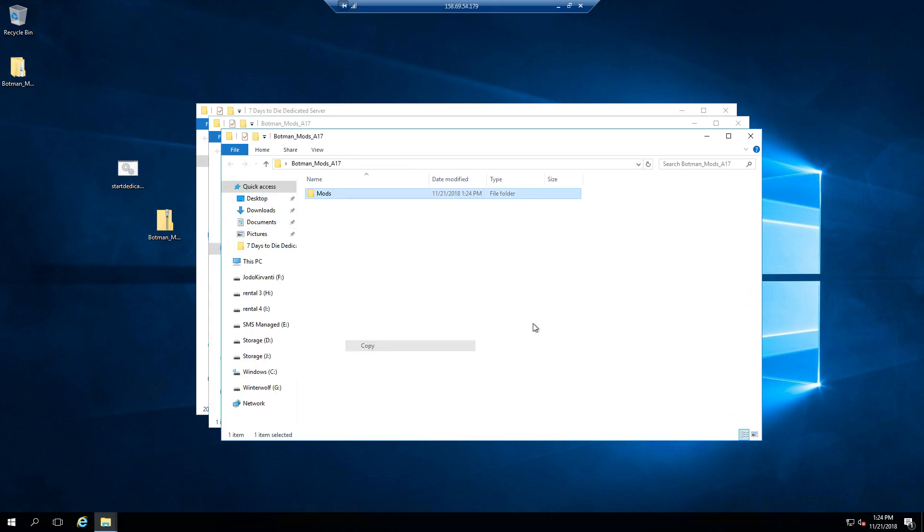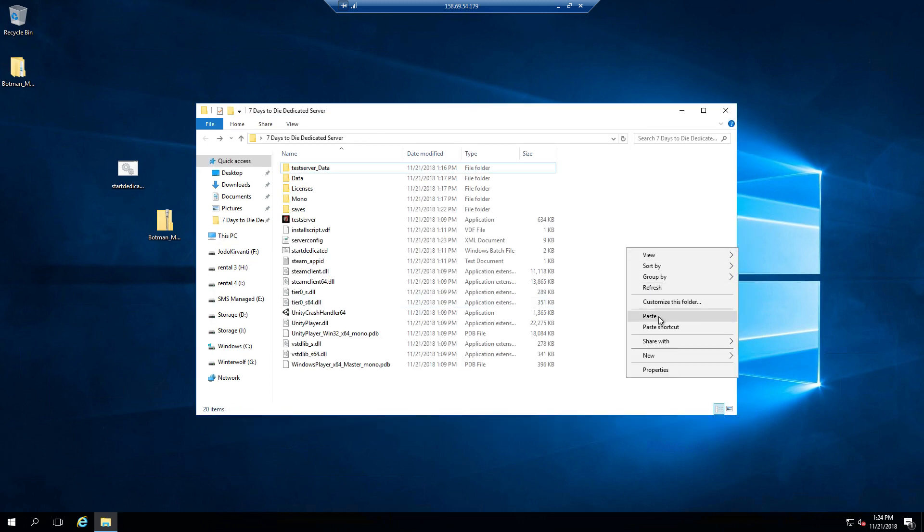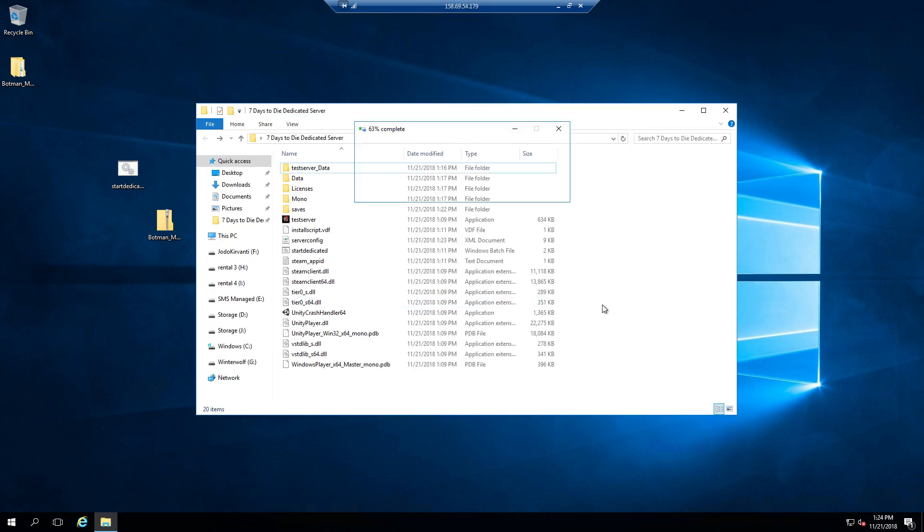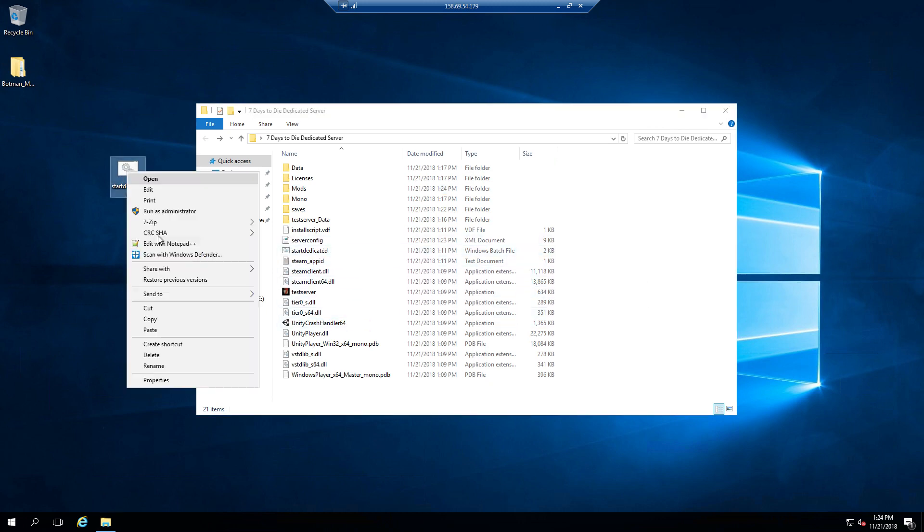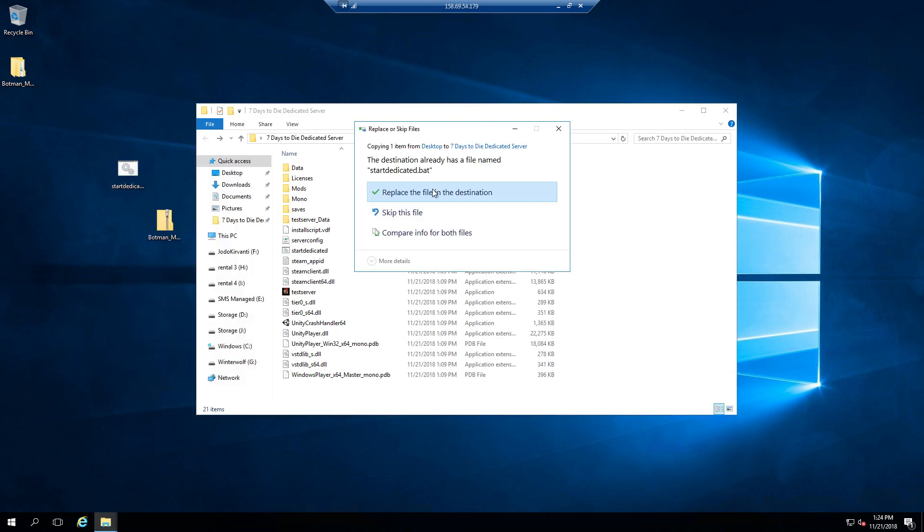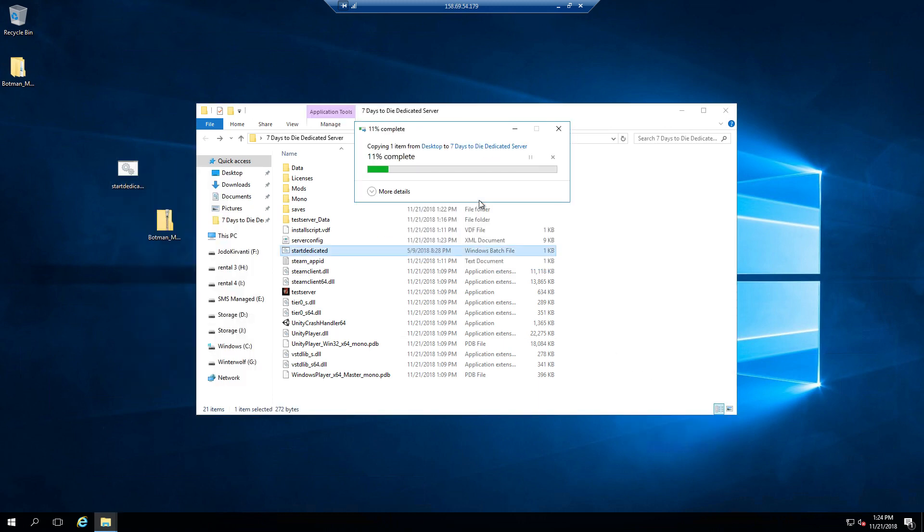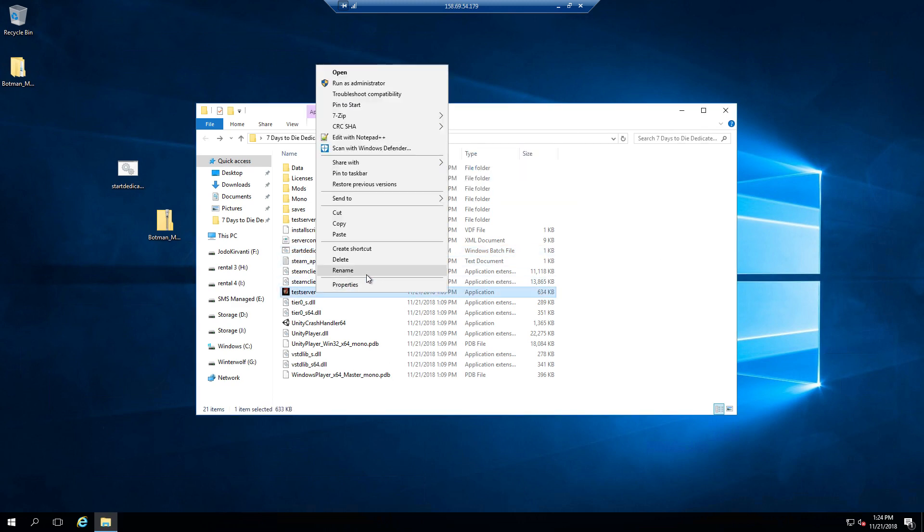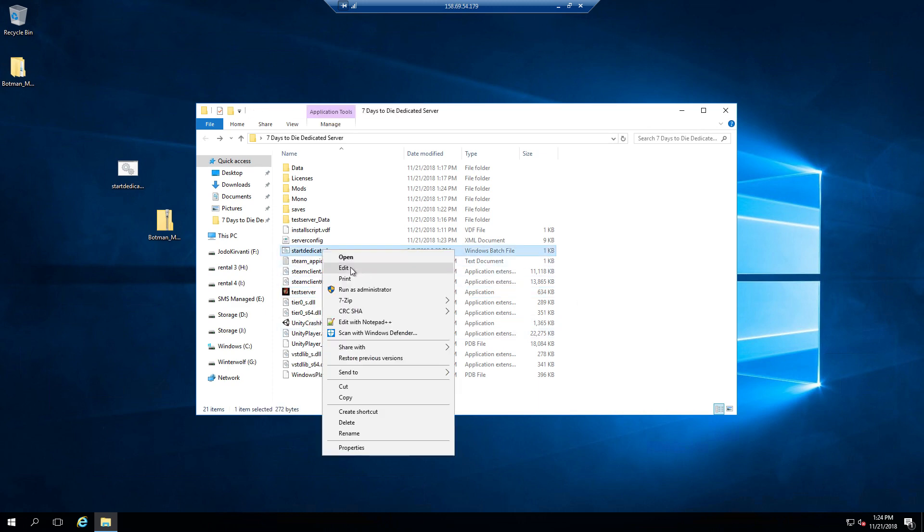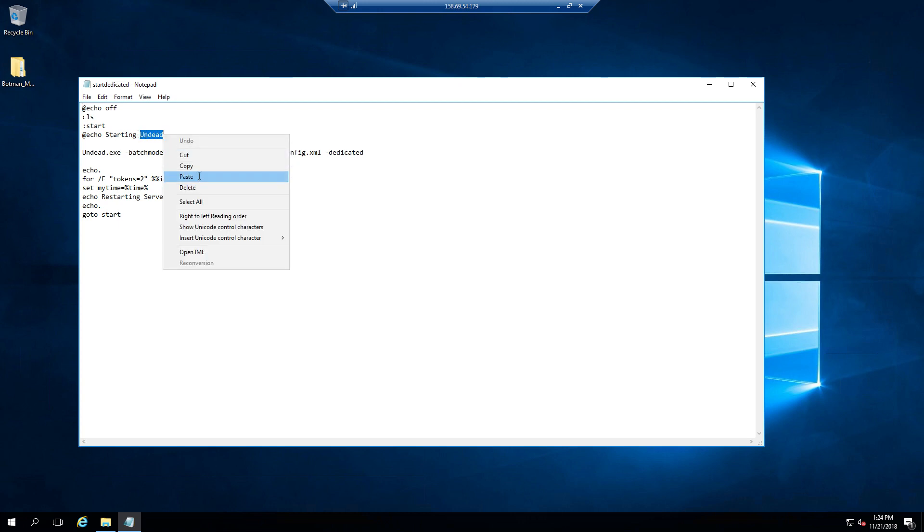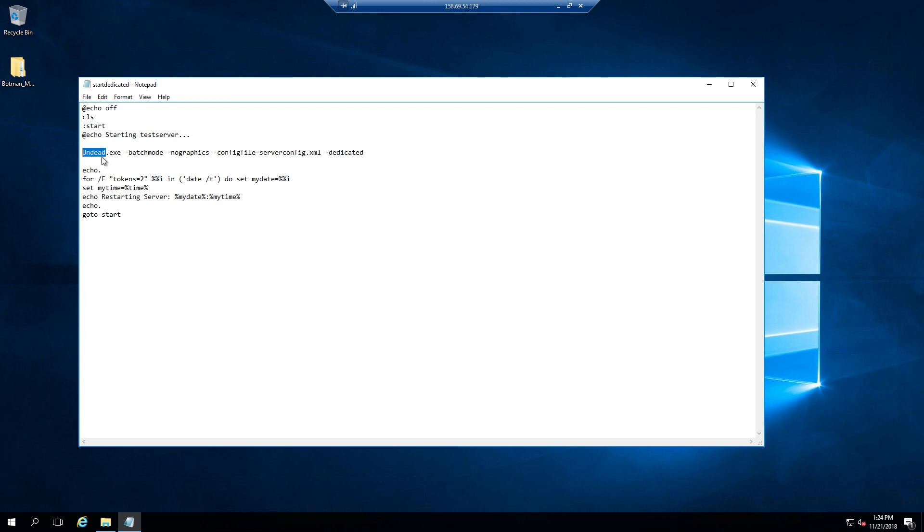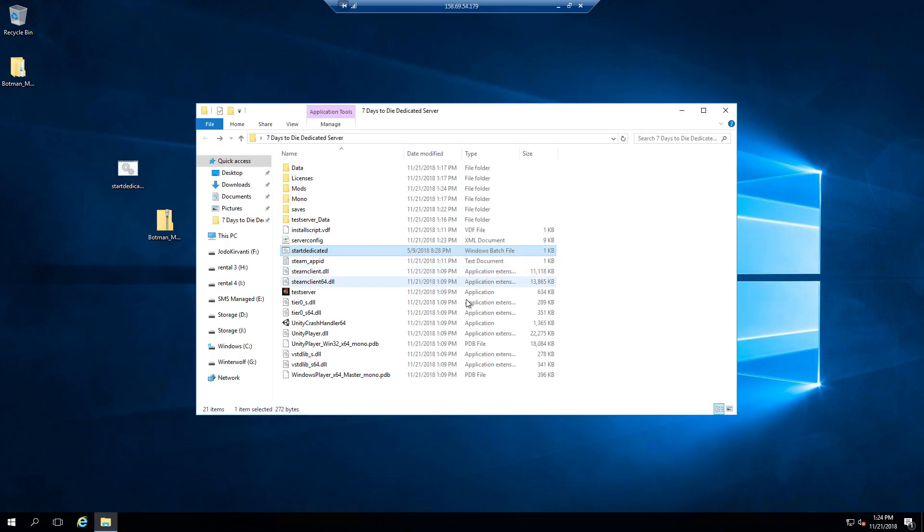Now we'll add the start dedicated batch with the auto restart on it. I'll leave a link in the description—or better yet, I'll just leave the text you can copy and paste. That'll be easier. You've got to change the name here where it says 'echo starting.' That's what will show the name that's starting up. If you've got multiple, just rename it to the .exe. Save it. Easy peasy.